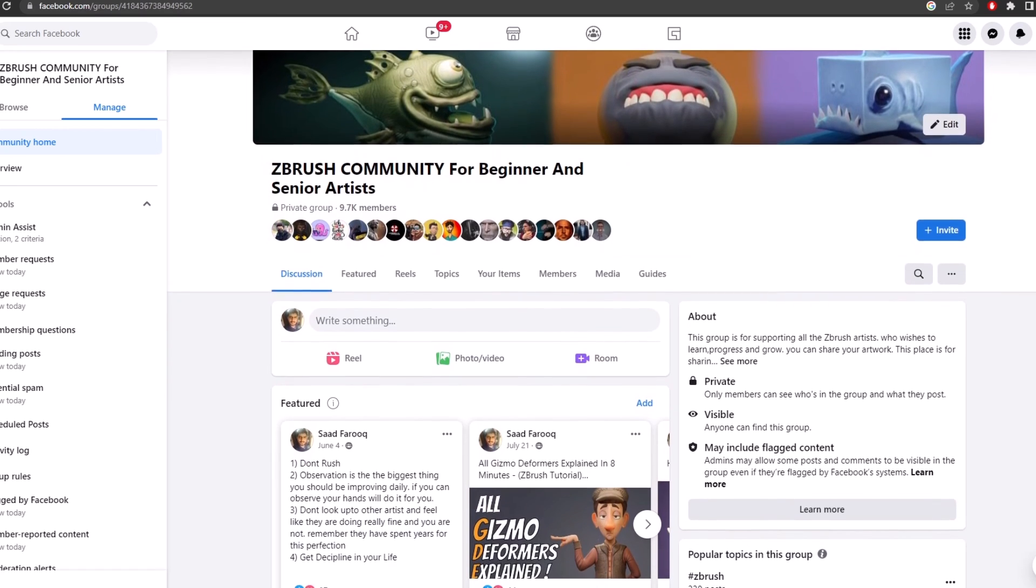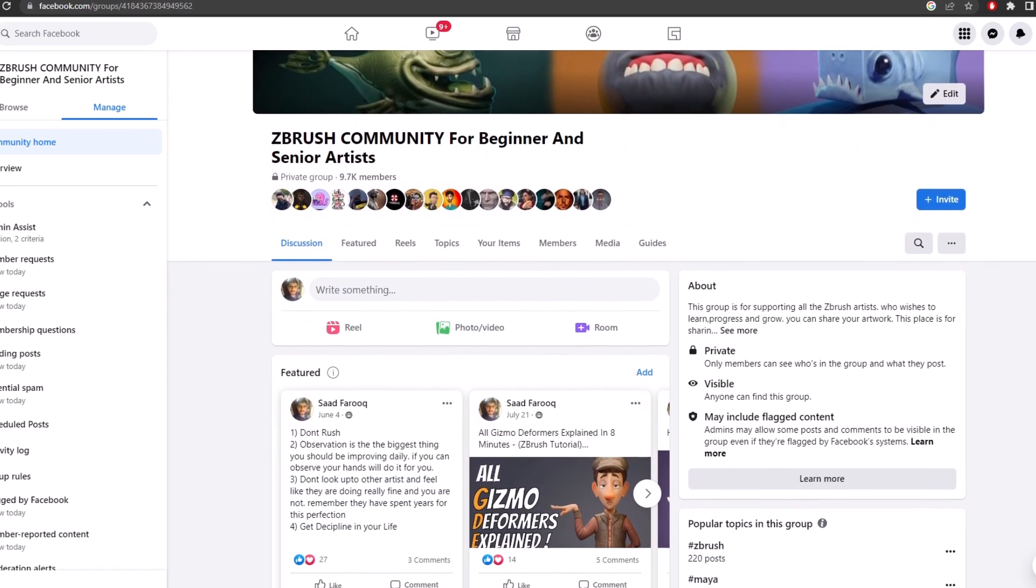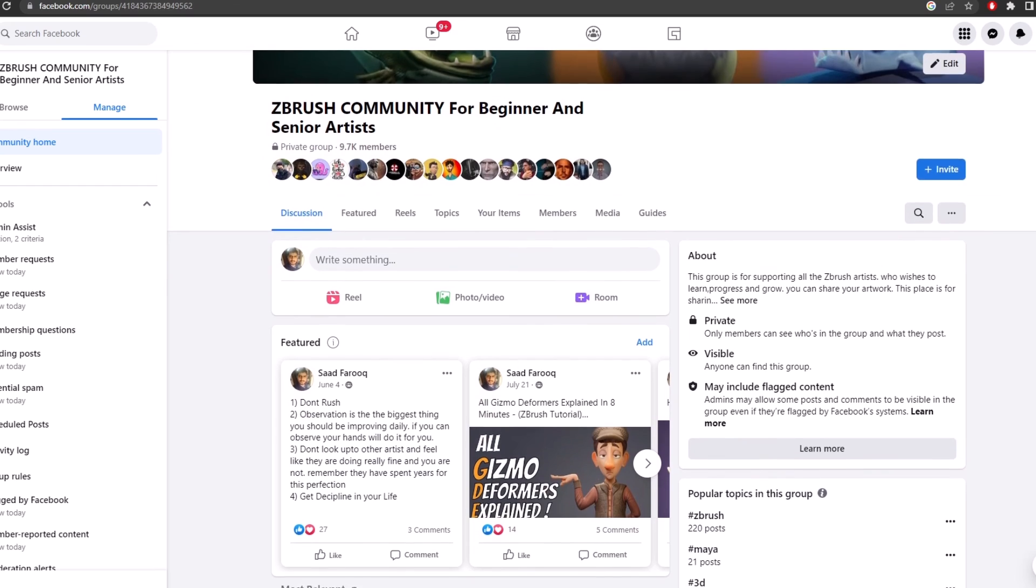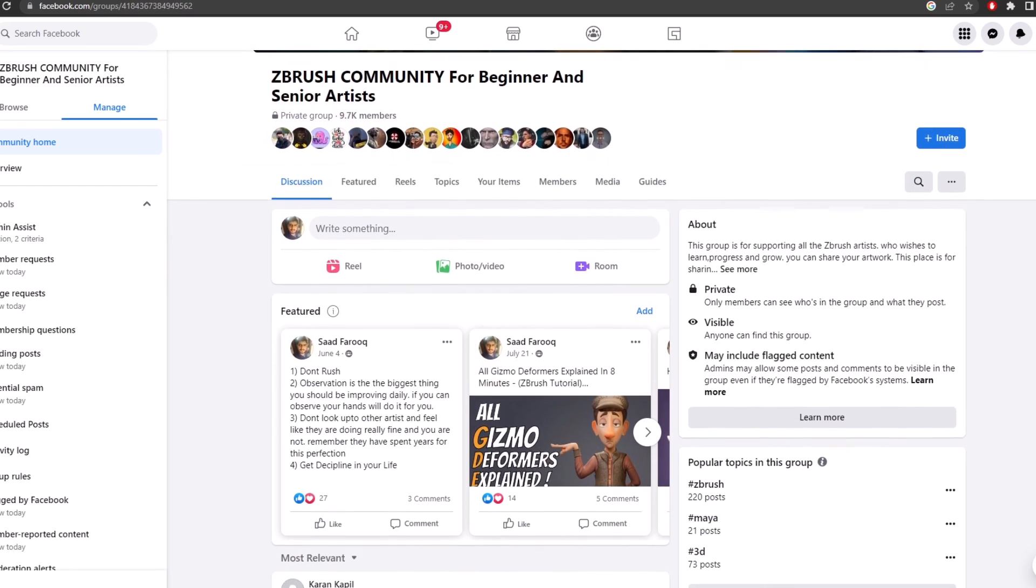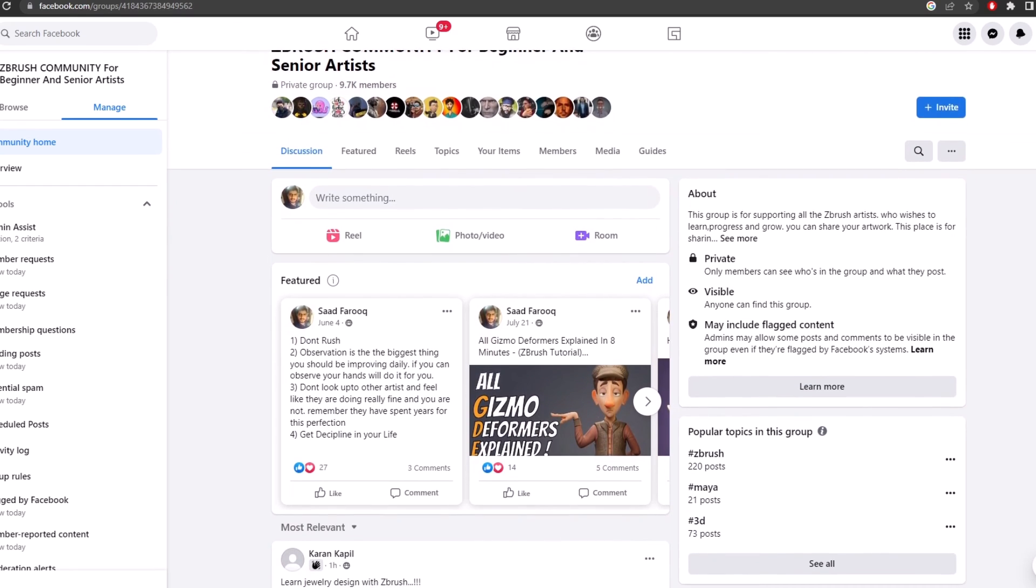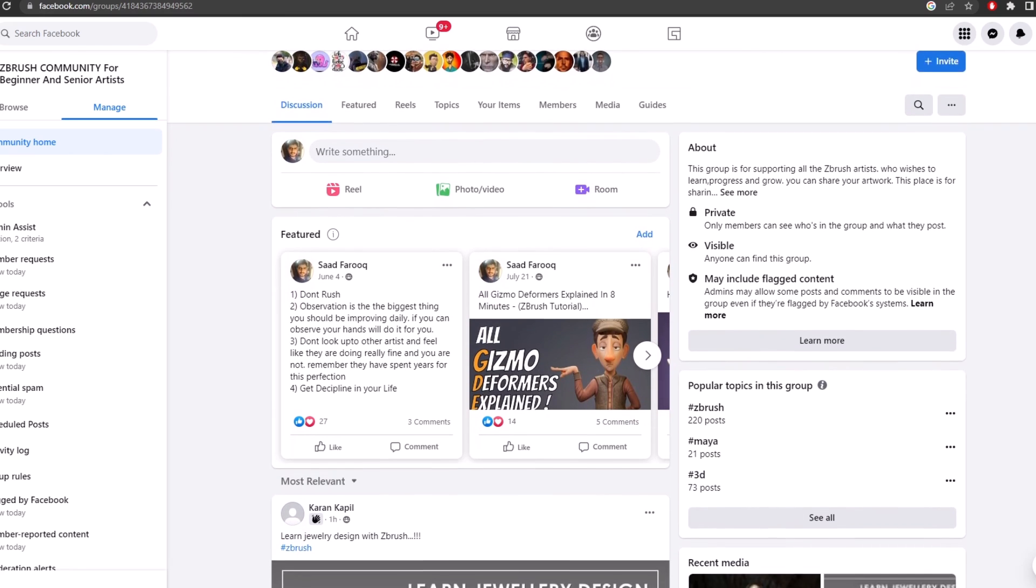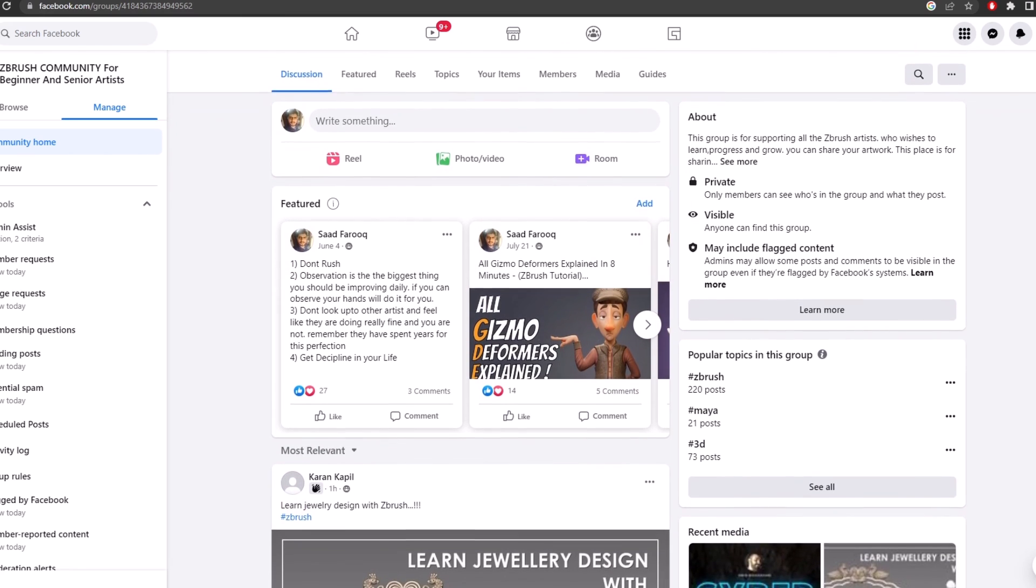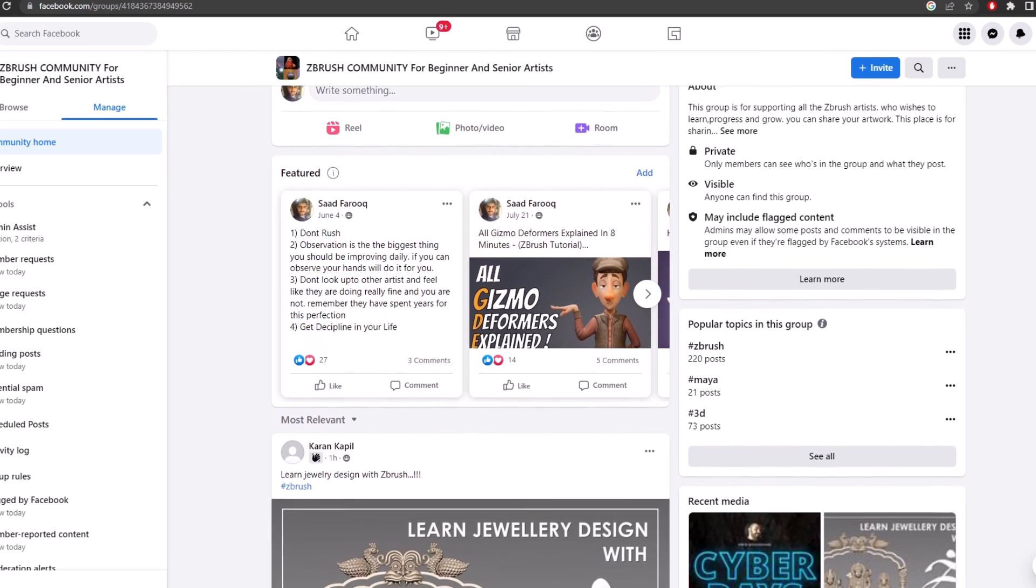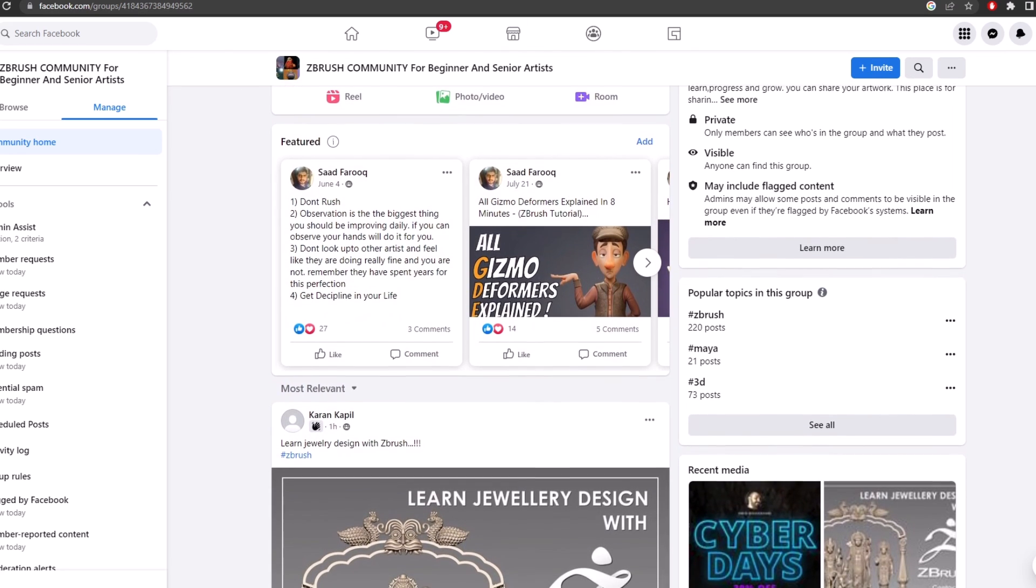You can join my Facebook group. In fact, I highly recommend you join it, so we provide feedback completely free. I have made this community for beginner as well as senior artists and our best intent is to help people grow on their artistic journey.